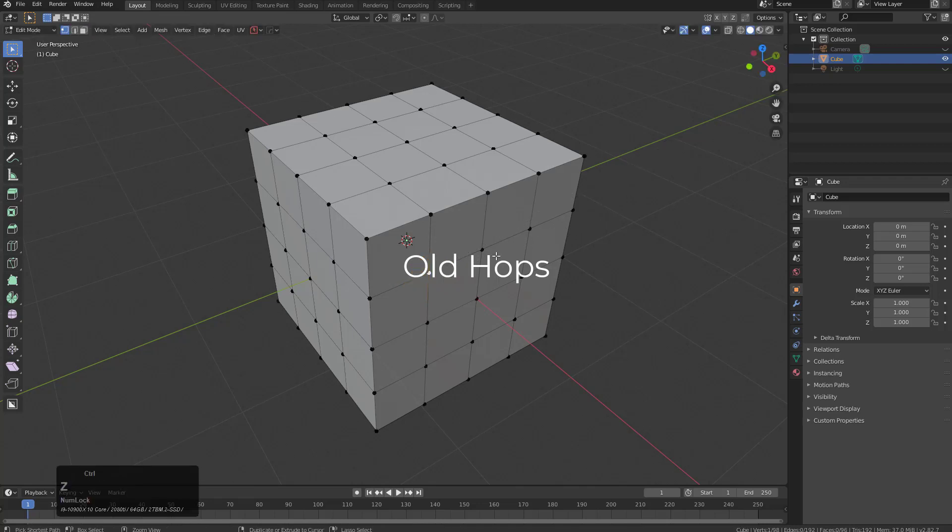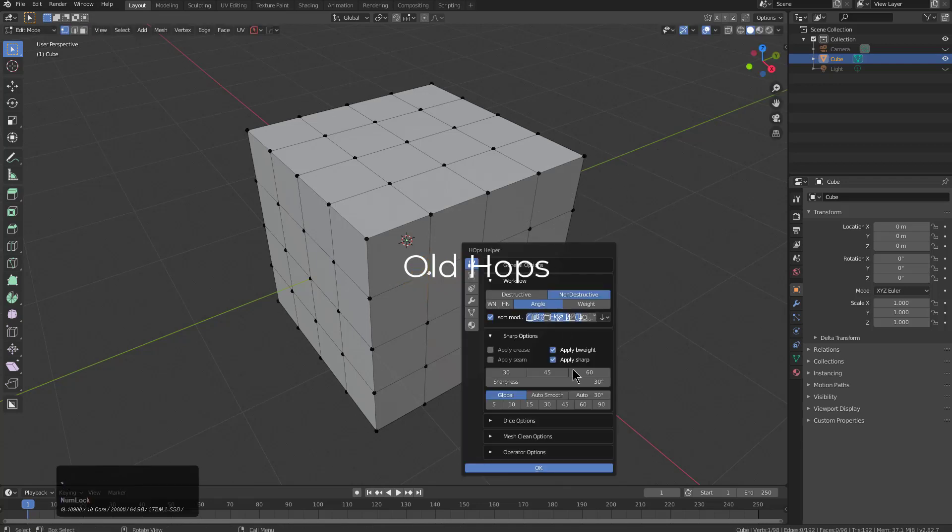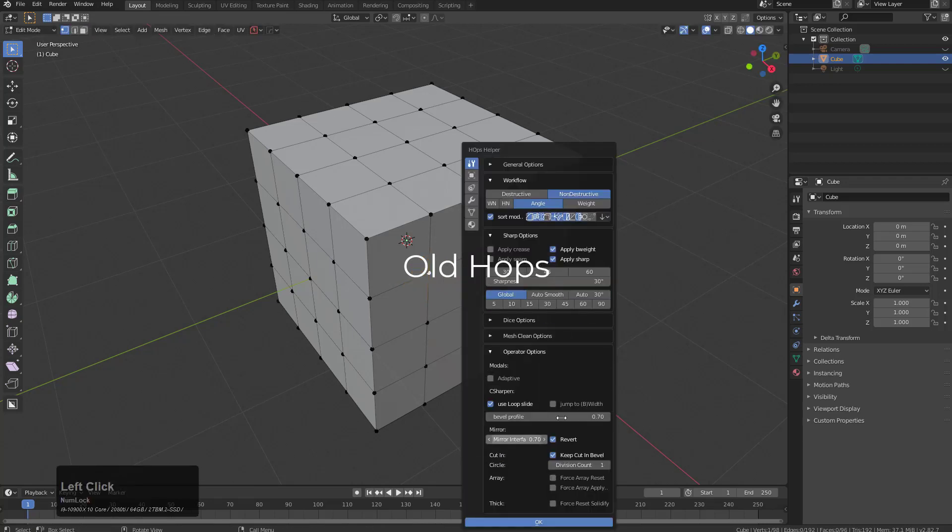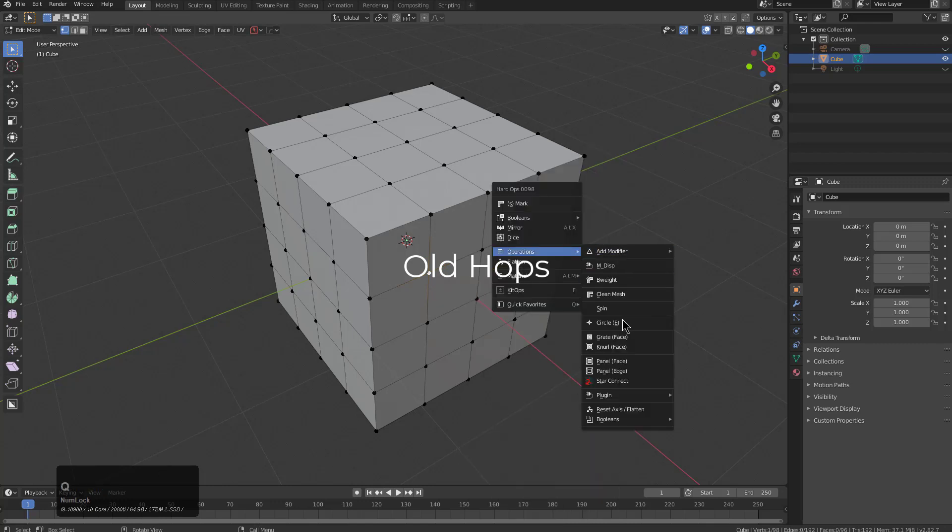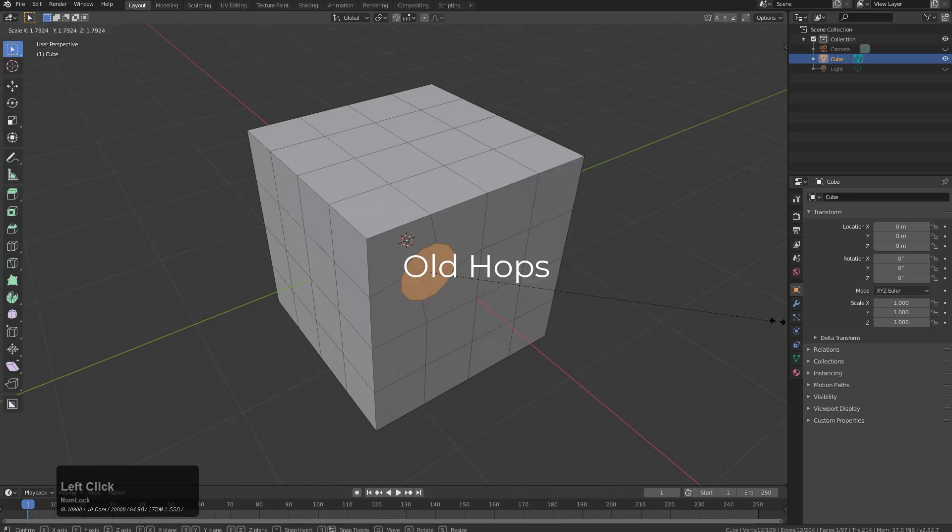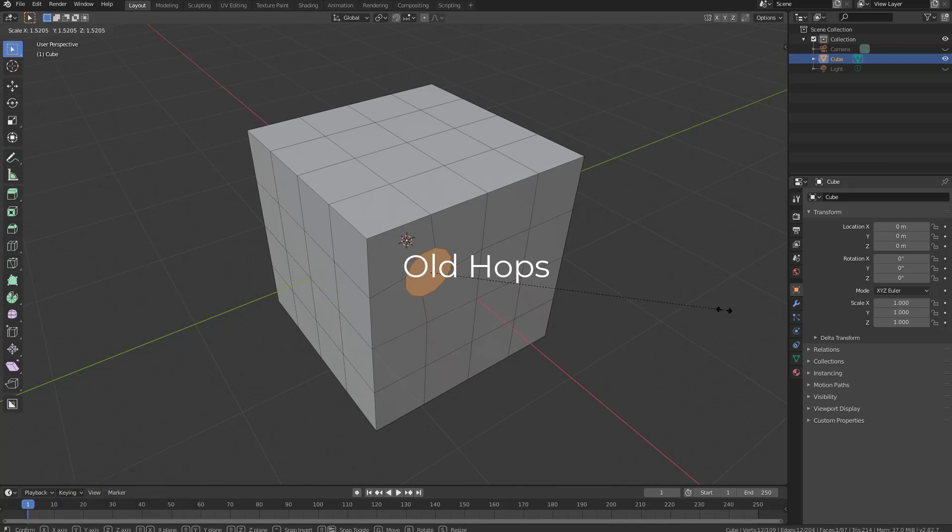However, in my preferences, I actually have my operator settings set too low on the division count. As a result, whenever I use circle, it comes out a little weirder.